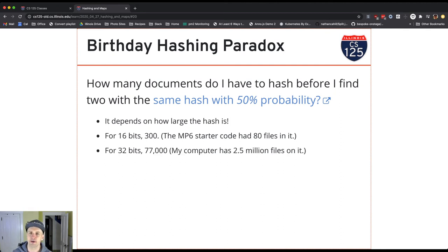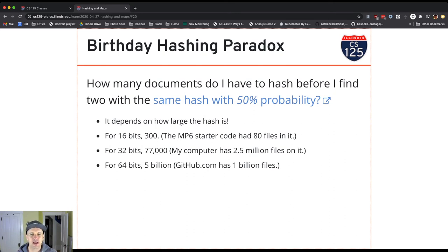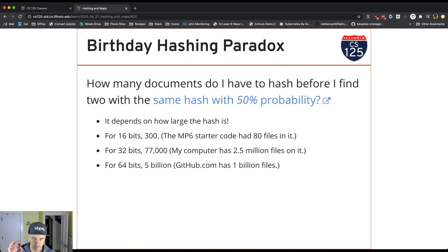At 32 bits you get about 77,000 files before a 50% collision probability, which is an improvement, but your computer probably already has several million files on it. At 64 bits, we're talking about roughly 5 billion files. Keep in mind that for systems like Git, the probability of a collision has to be effectively zero — so 50% is completely unacceptable. 64 bits is not okay for Git.